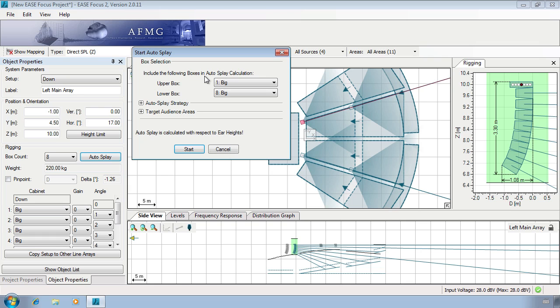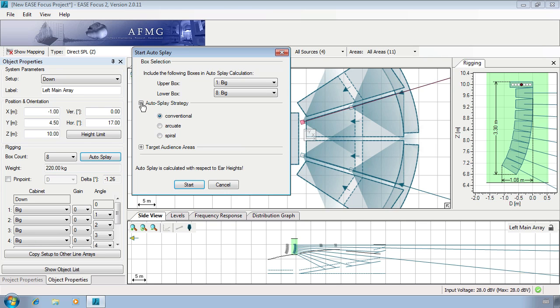Let's look at using auto splay on the left main array. Initially we set the boxes to be used for auto splay and then we set the strategy.